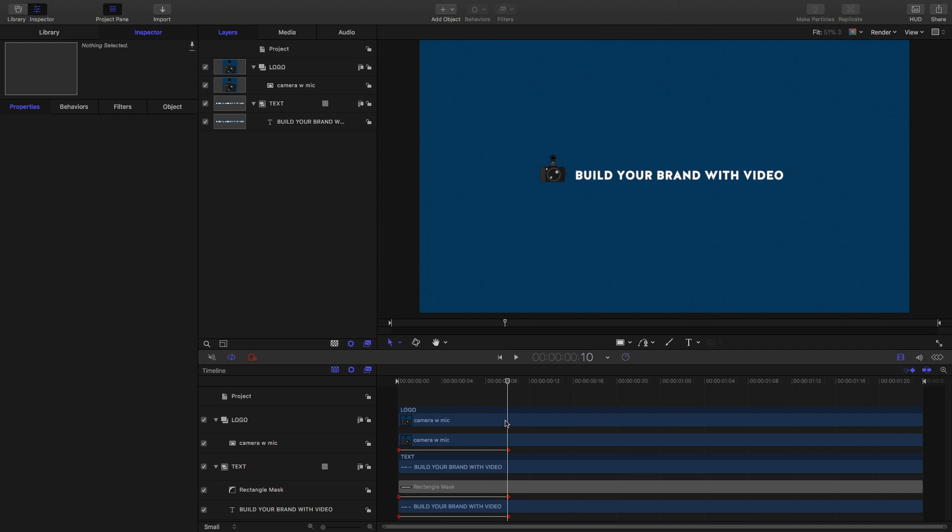So that's how you animate the logo. Take a look at the keyframes. You can always move them to the left if you want to speed it up or to the right to slow it down, and there's a bunch of different things you can do but this is the very basics to get you started with animating your own logo.